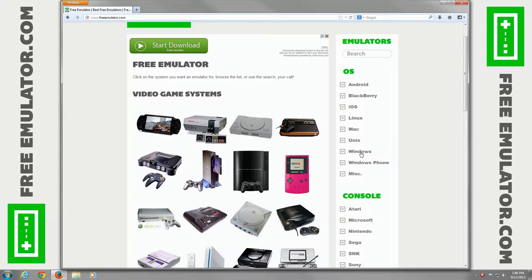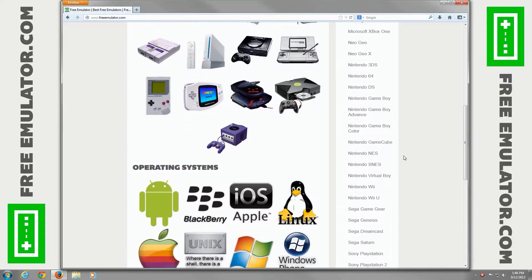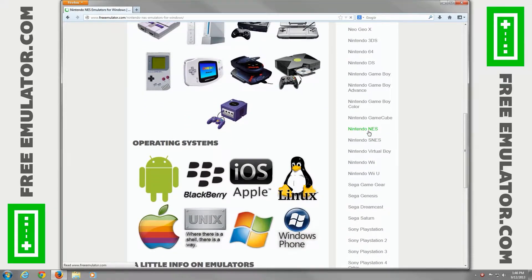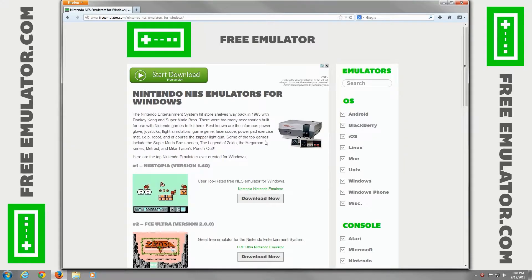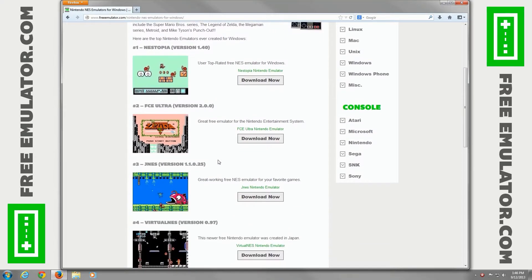Click on Windows, go down to Nintendo NES. Once that loads, we'll scroll down and click on JNES - click the picture, the text, or the download now button.